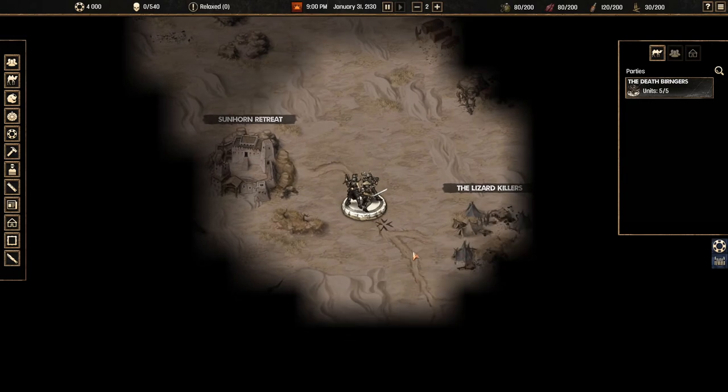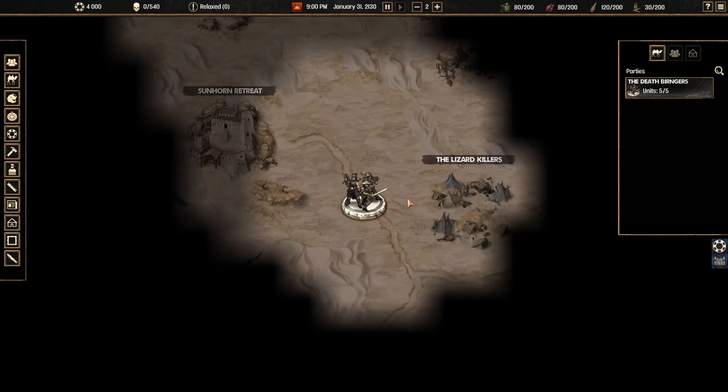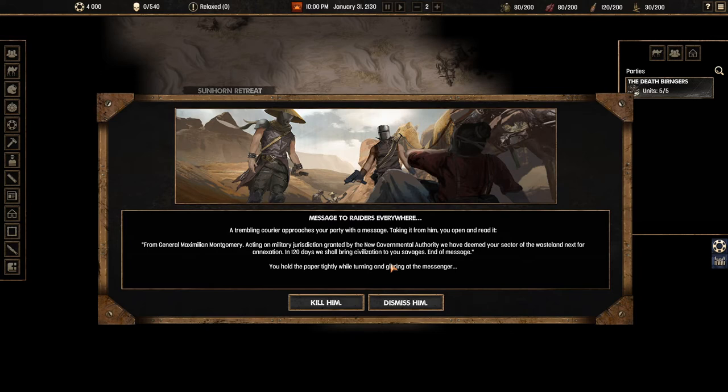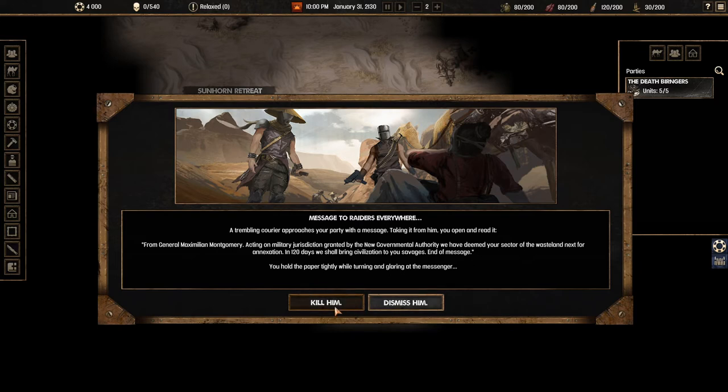We want to start moving through the road. We have a message to raiders everywhere. A trembling courier approaches your party with a message. Taking it from him you open and read it. From General Maximilian Montgomery. Acting on military jurisdiction granted by the new government authority we have deemed your sector of the wasteland next for annexation. In 120 days we shall bring your civilization to you savages. End of message.